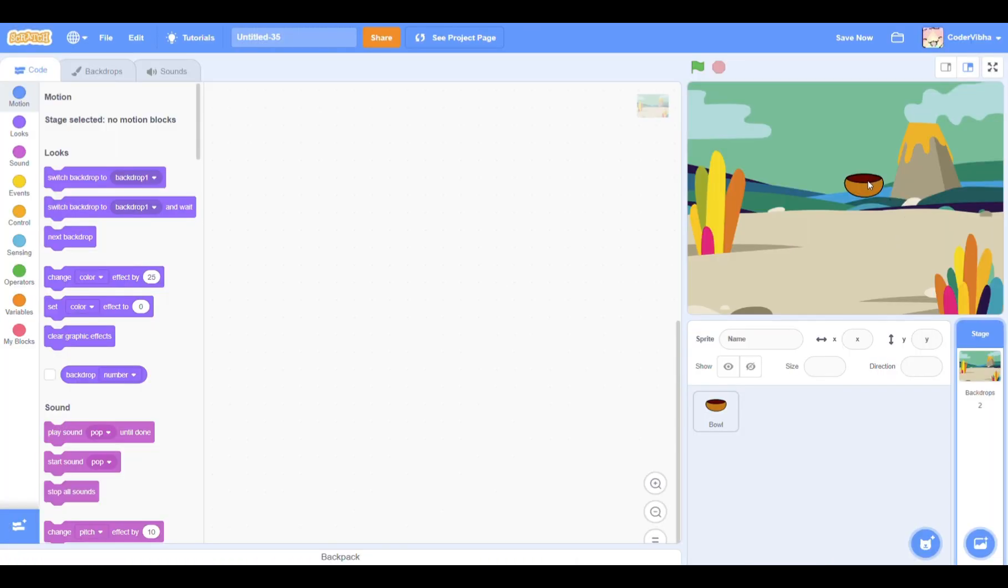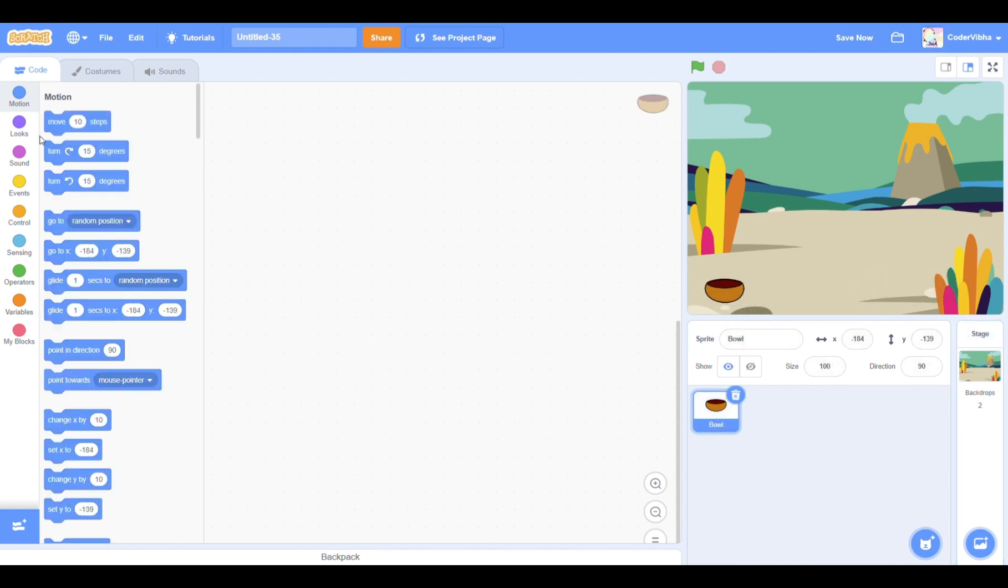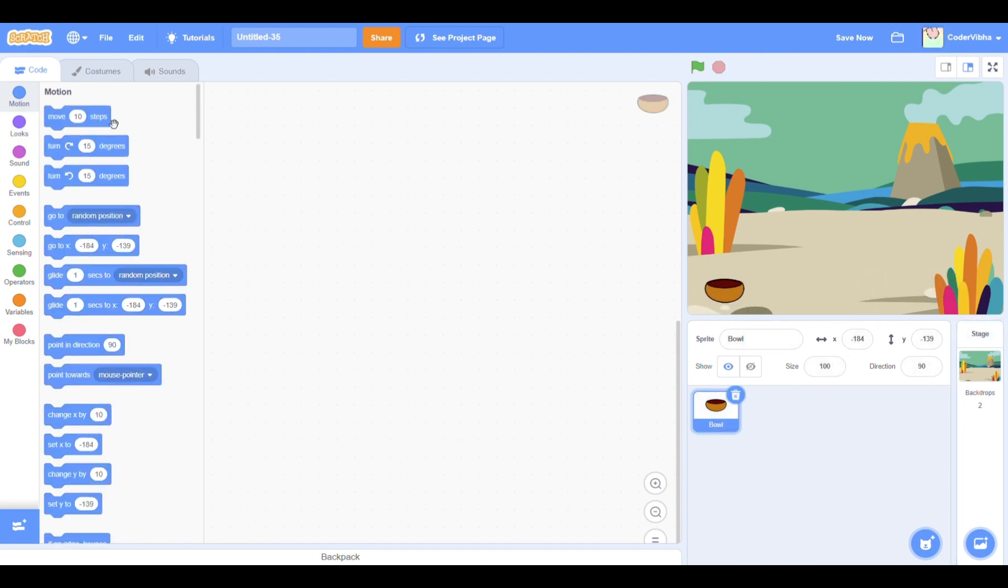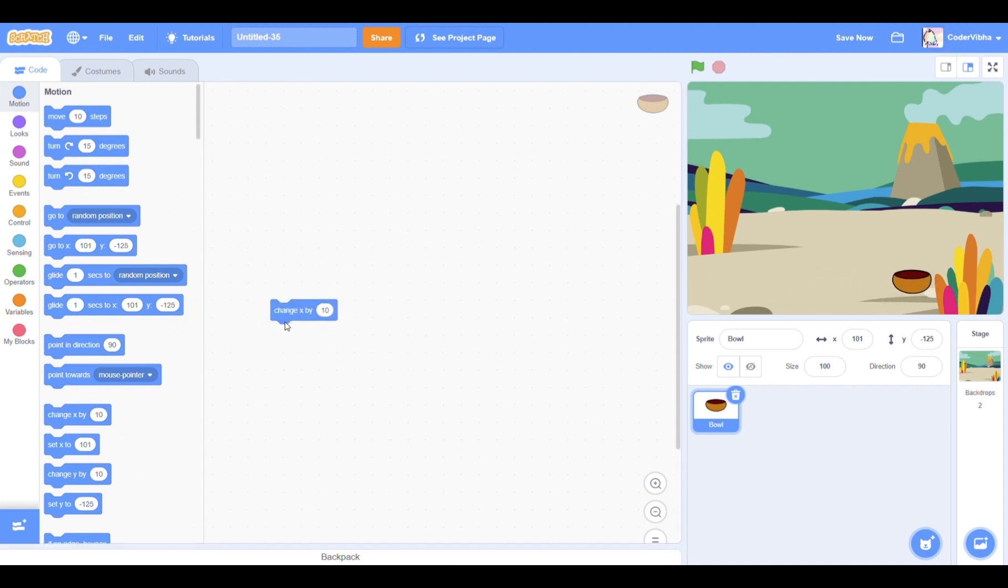To start with, we need to get our sprite to move left and right when we press the left and right arrow keys. Go to the motion section and drag out change x by 10. This causes our sprite to move right.